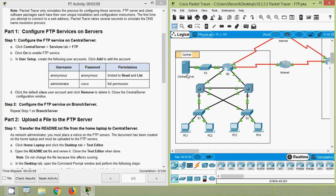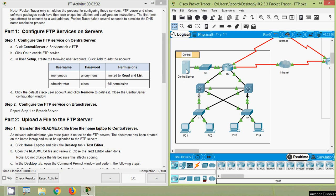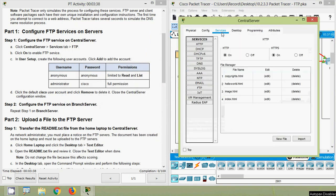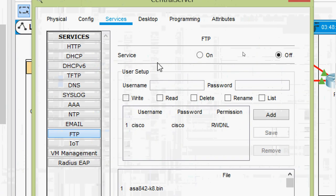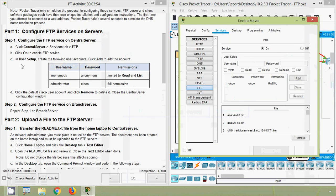In Packet Tracer, here we can see the Central Server. Click on Central Server, then go to the Services tab, then FTP. Coming to our Central Server, we will go to Services and here we can see FTP — we will click on it. Then click to enable the FTP service. By default the service is off, so we will turn it on.